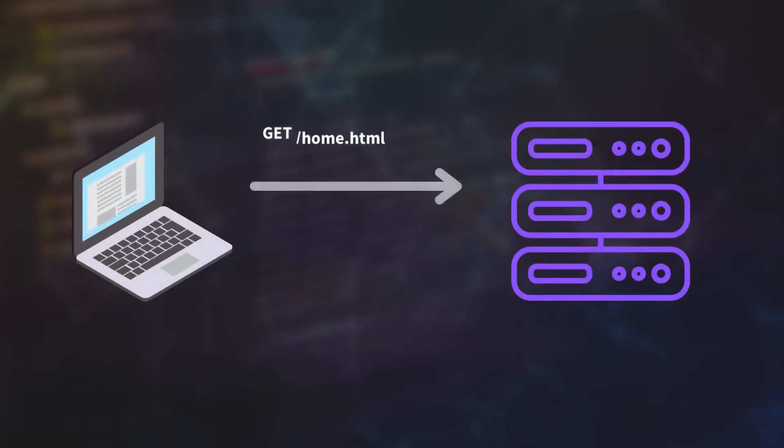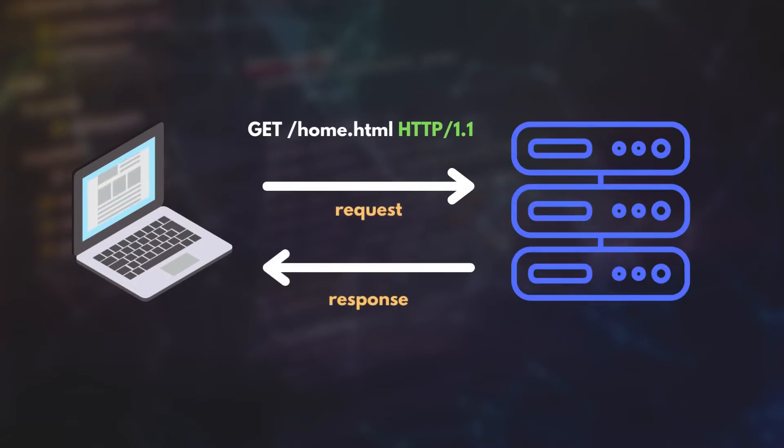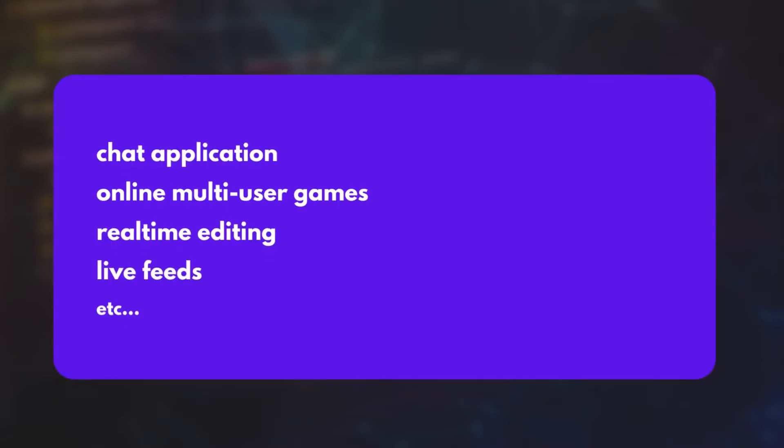We know that HTTP is the protocol that governs the World Wide Web. However, when it comes to real-time web applications like live feeds, real-time editing, online chatting, games, etc., HTTP has a few limitations.